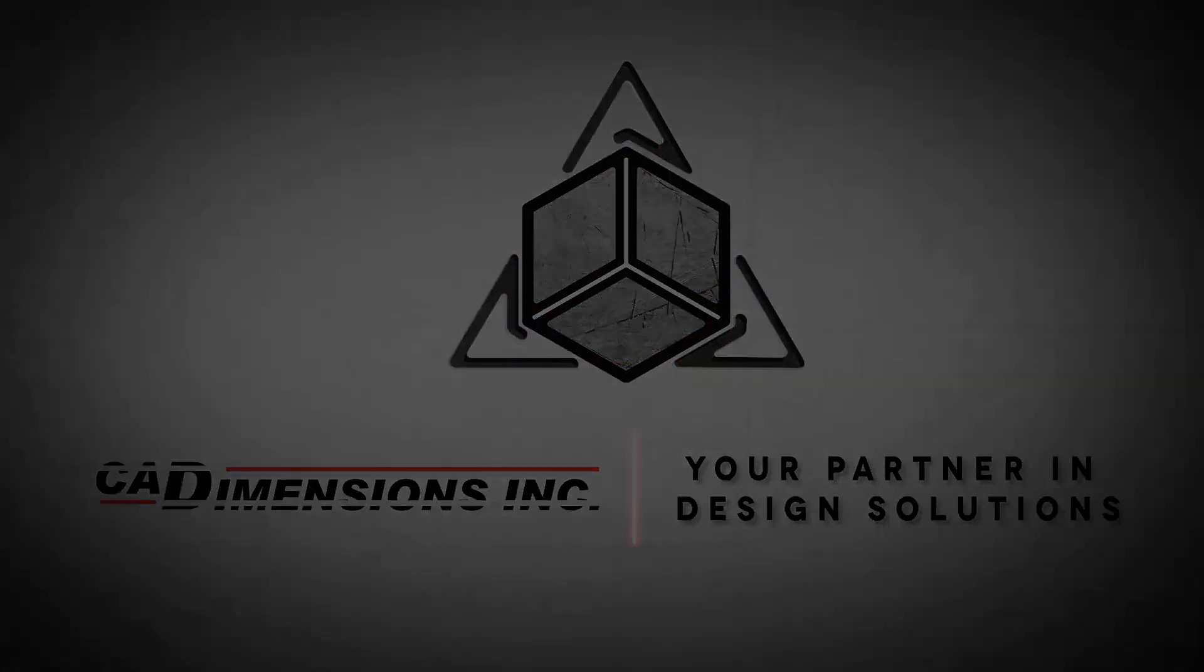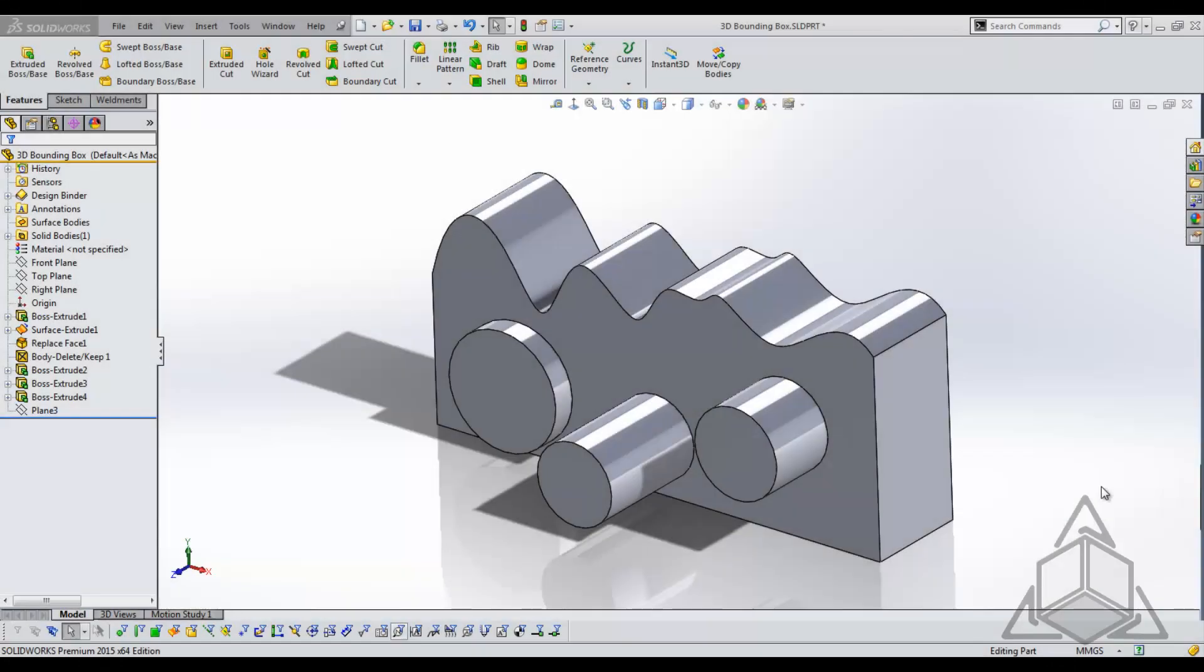Hello and welcome to another CAD Dimensions Tech Tip. My name is Jesse and this tip we're going to be talking about the 3D bounding box. The 3D bounding box was added in 2013 and it's a pretty neat feature.